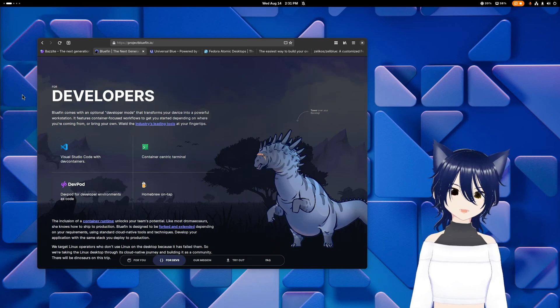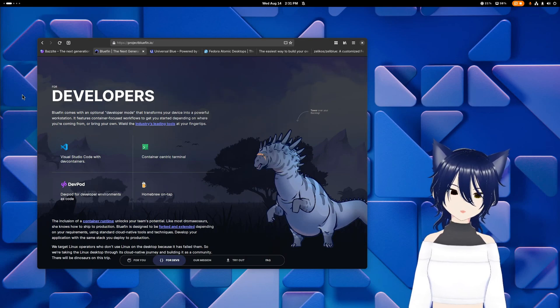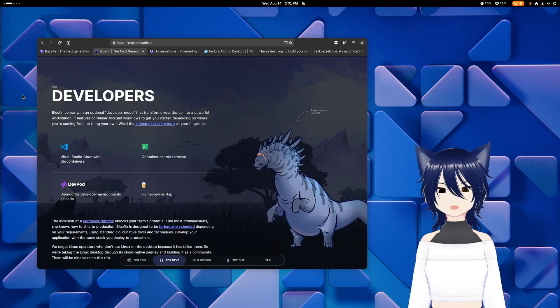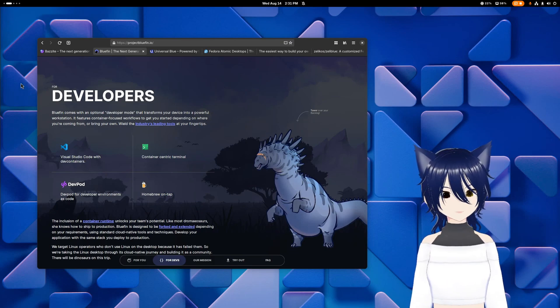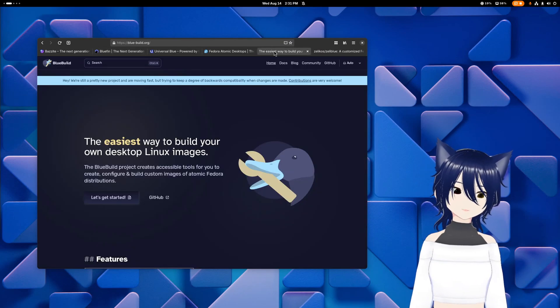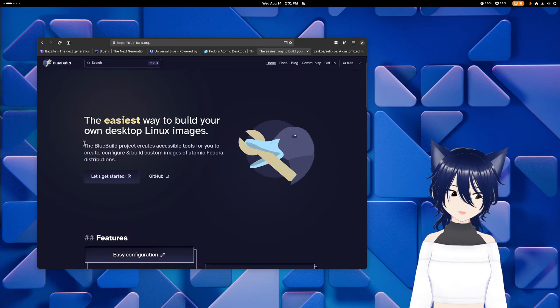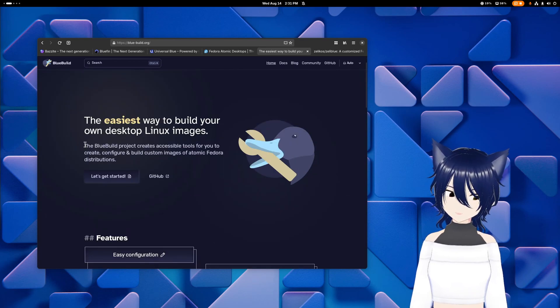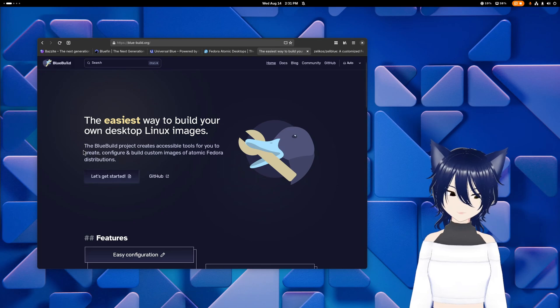If you're like me and you do like what Bazite and Bluefin are doing, but you kind of want to do your own customized experience, that's where BlueBuild comes in. The BlueBuild project creates accessible tools for you to create, configure, and build custom images of Atomic Fedora distributions.